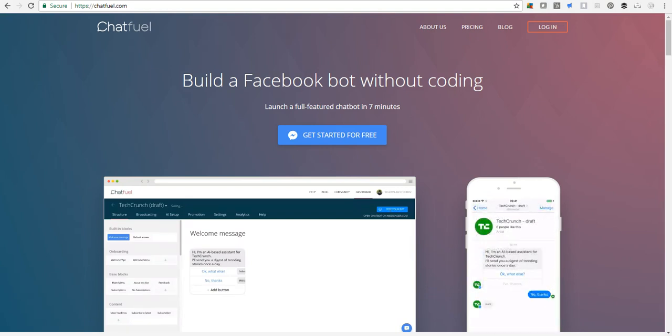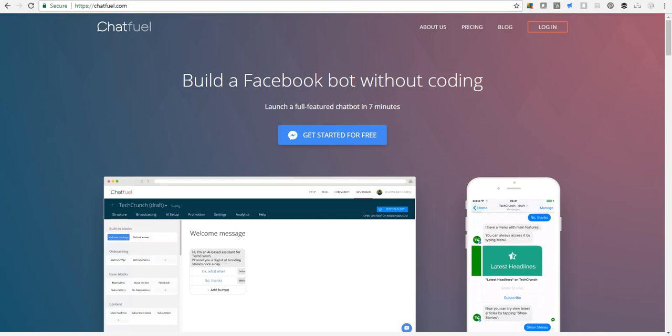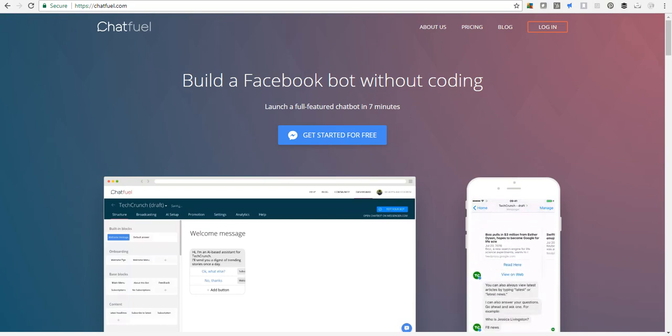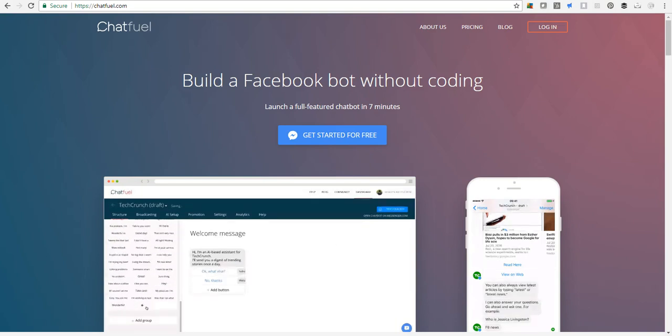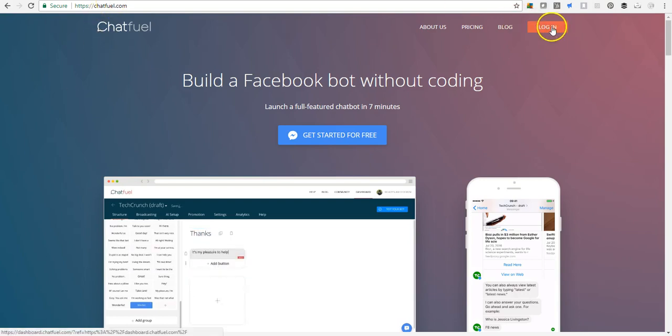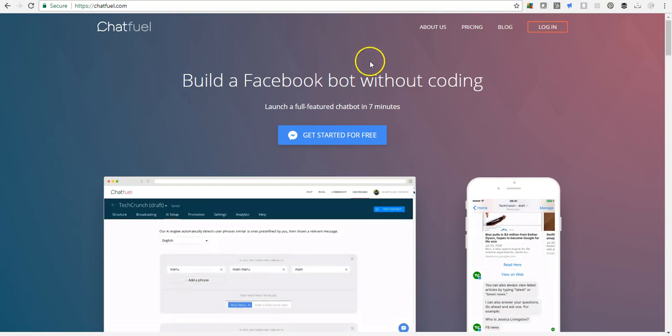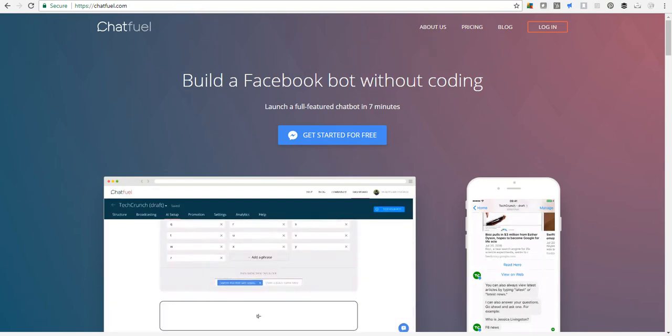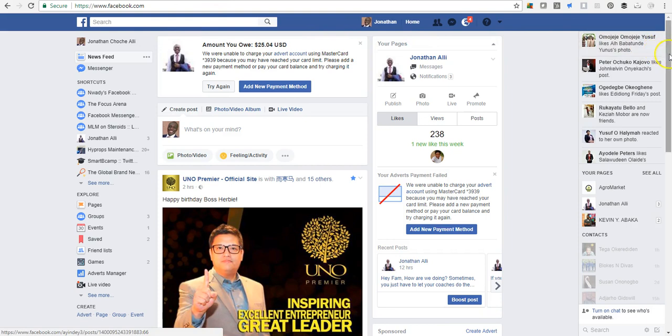The criteria for creating the Facebook Messenger bot is that you must have a Facebook page. If you already have a Facebook page, then head over to chatfuel.com and hit the login button. You should already be logged into Facebook on the same browser you're using.